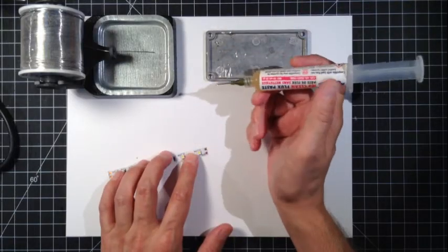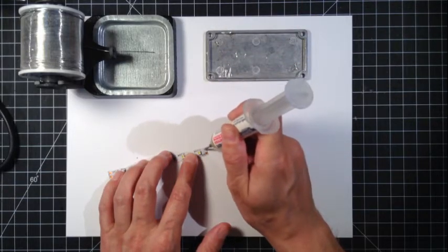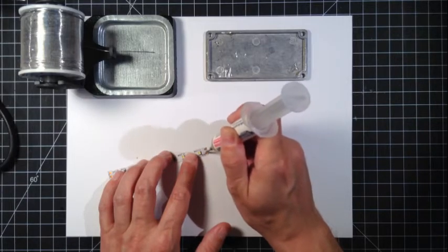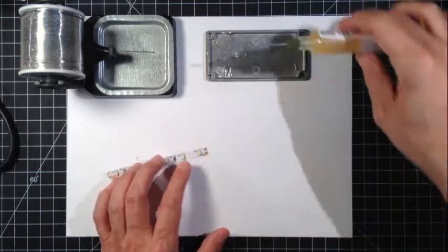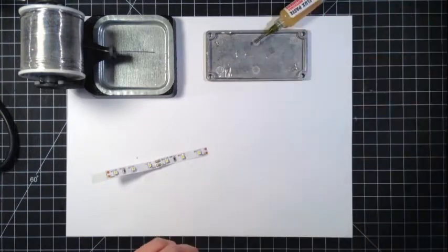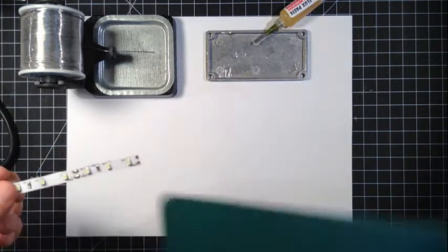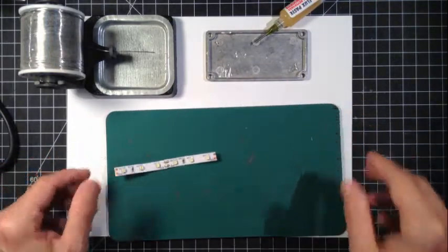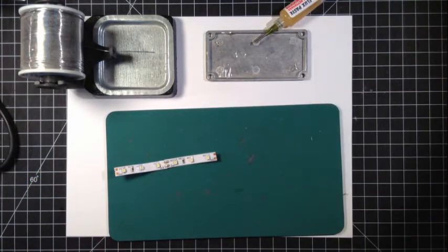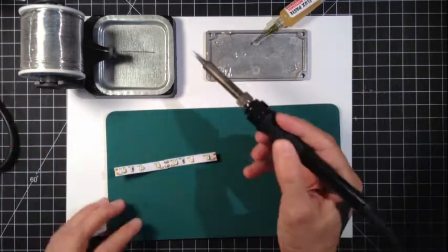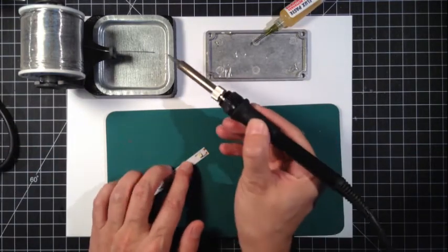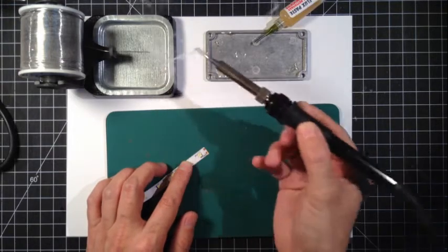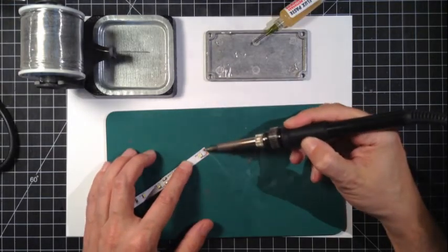This is some flux, I'm going to add a tiny little dab on the two copper contacts here that I'm going to solder to. I don't want to burn that paper that it's on so I'll use something over top there. I'm going to apply a tiny dab of solder to those little contacts.